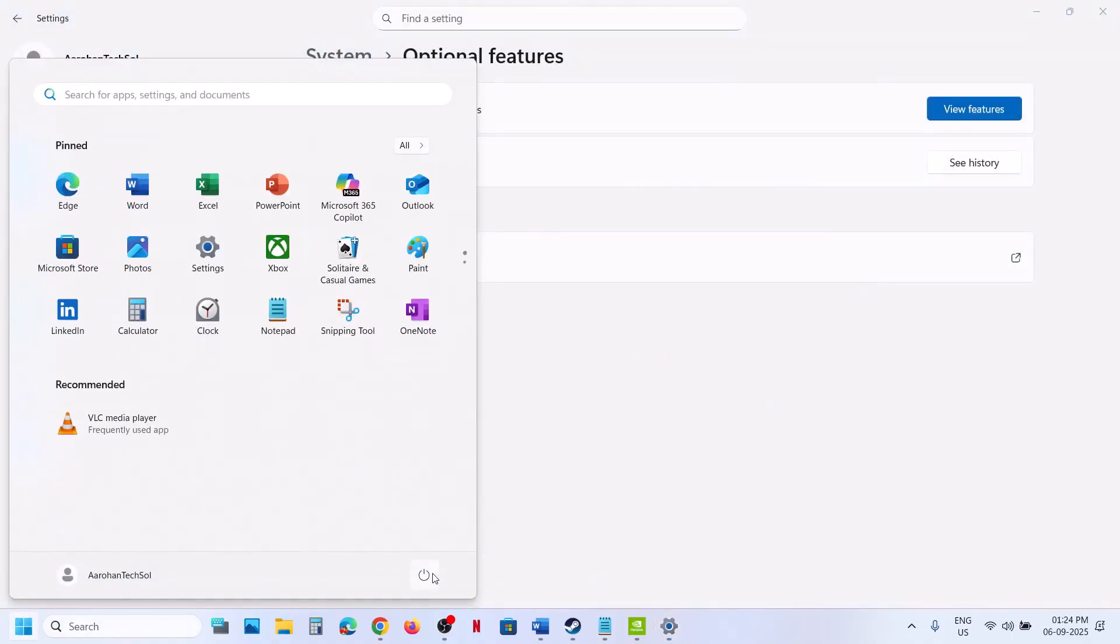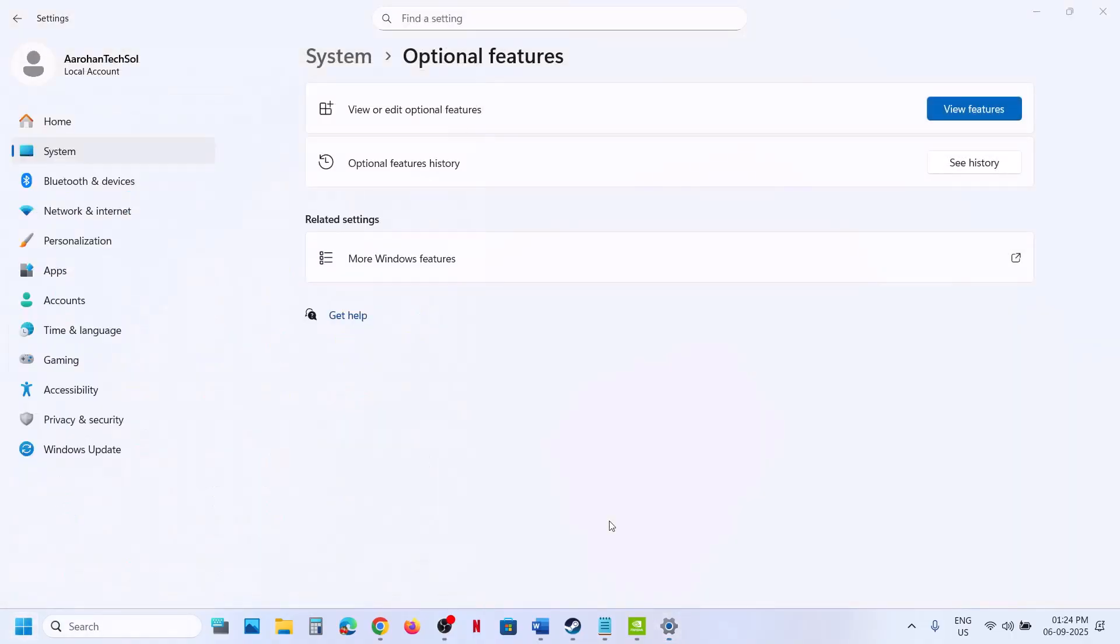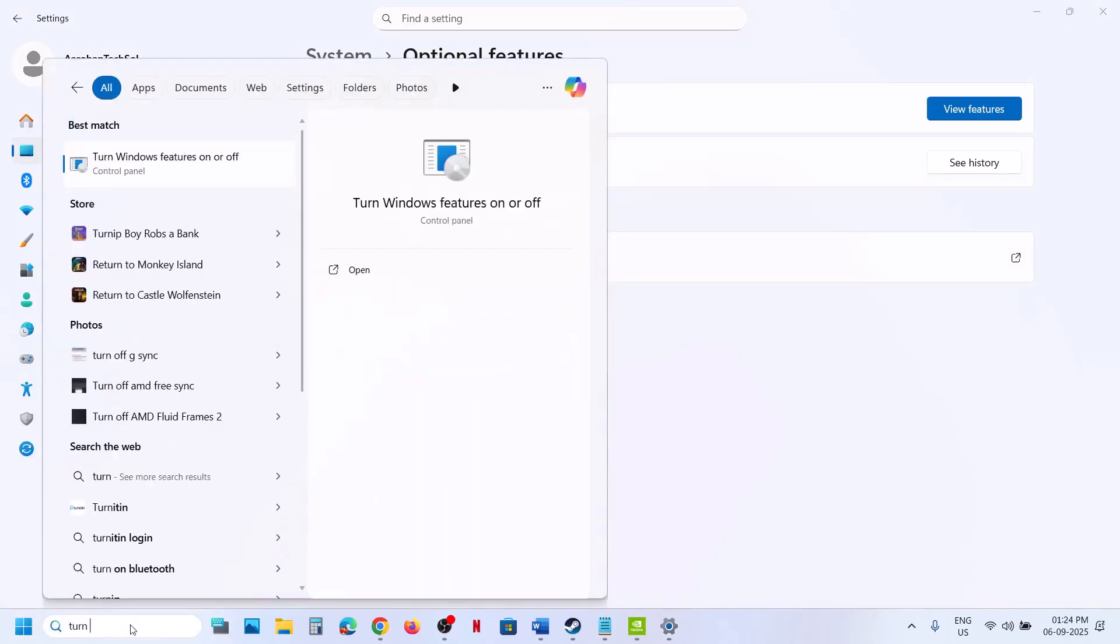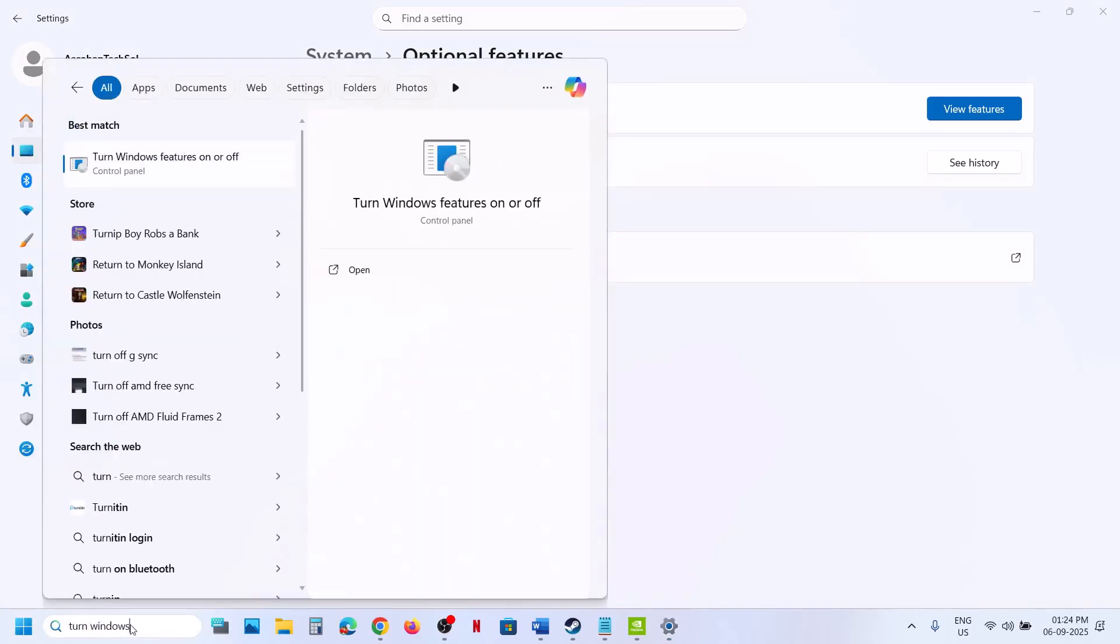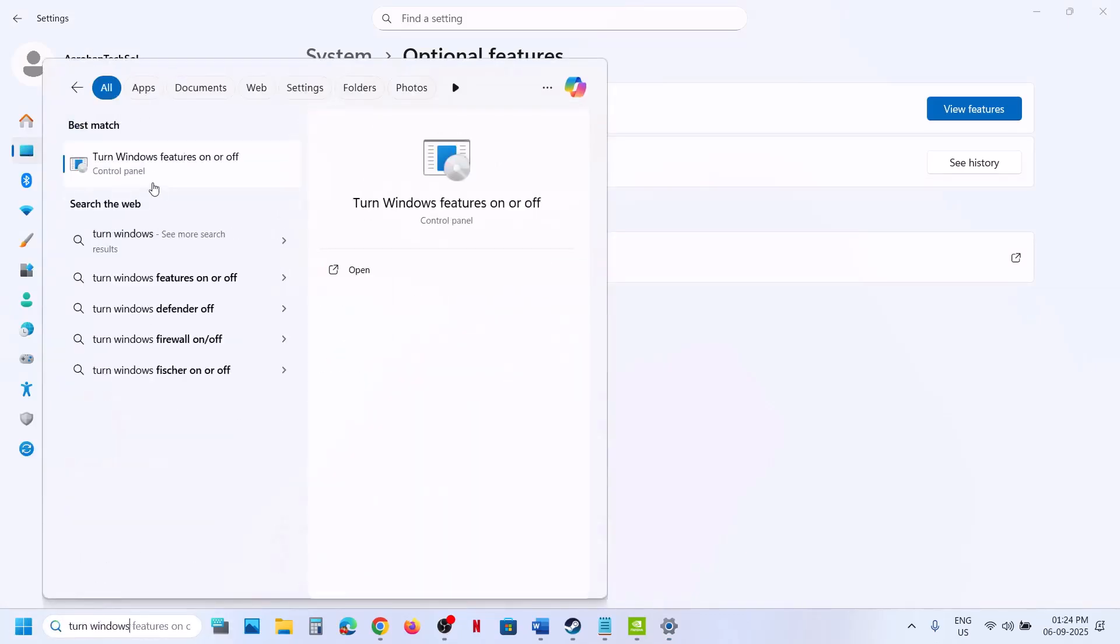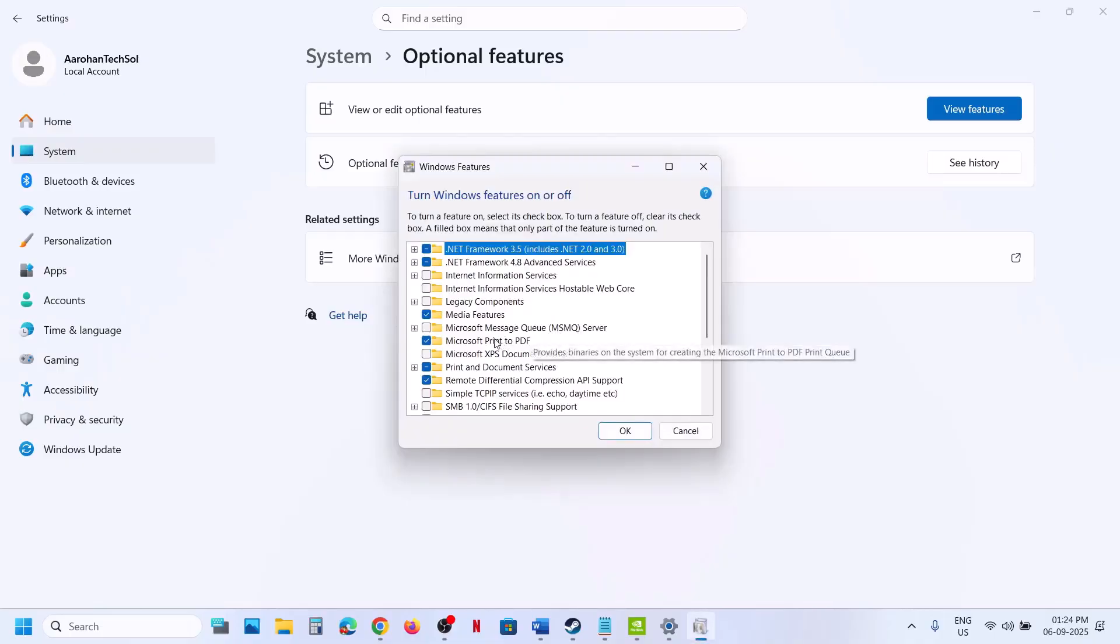After the system restart, you can check. You can also type in Turn Windows Features On or Off, click on it, and make sure Media Feature is checked. Click OK, restart your computer and check.